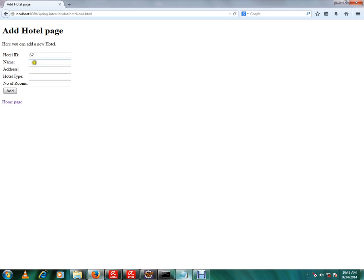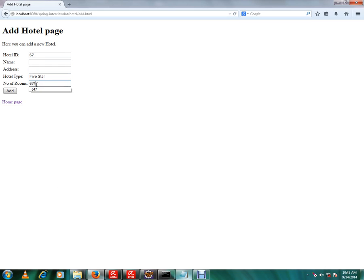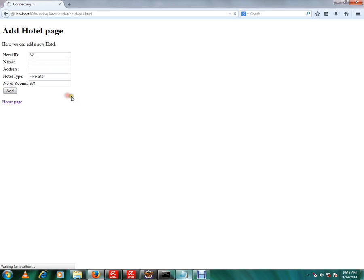For demo purpose, I'm not going to enter name and address. I'm going to enter the other fields so that I can reproduce at the server side whether this validation is done or not. So I didn't enter name and address. I'm going to click this add button. Immediately at the server side, it's going to validate and I'm going to get the error message.